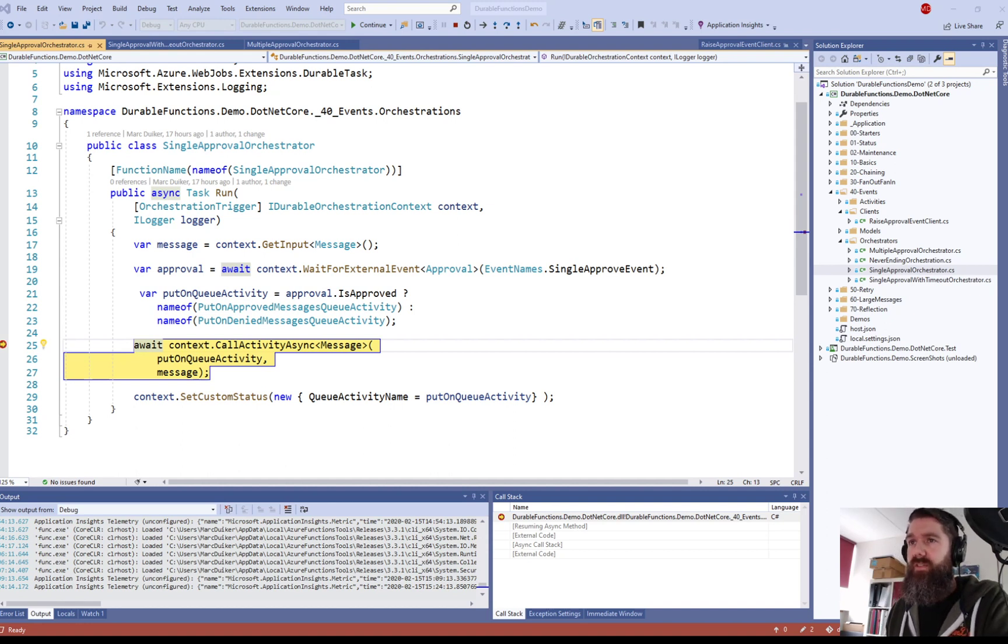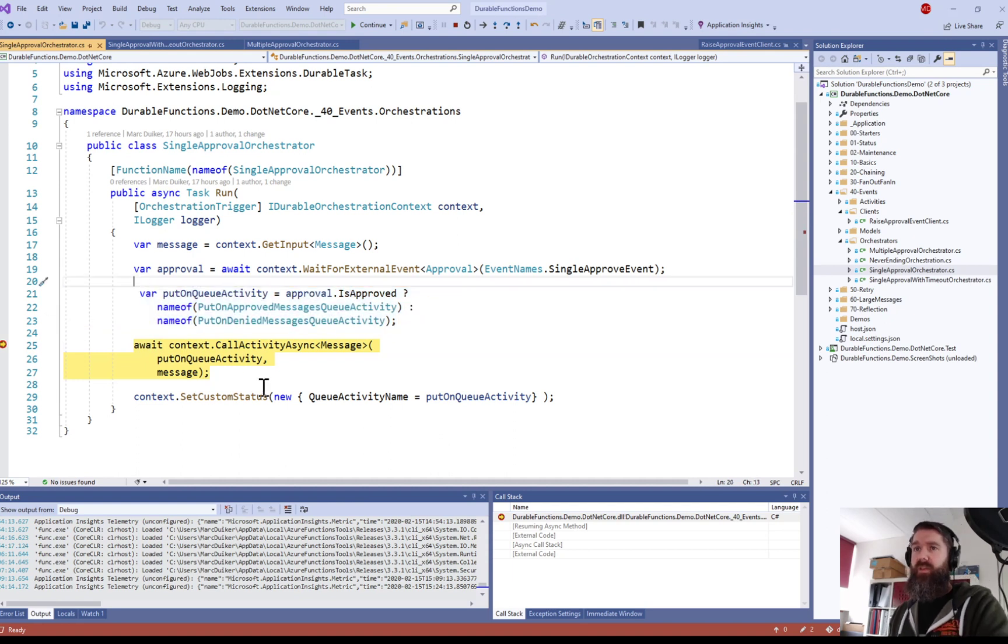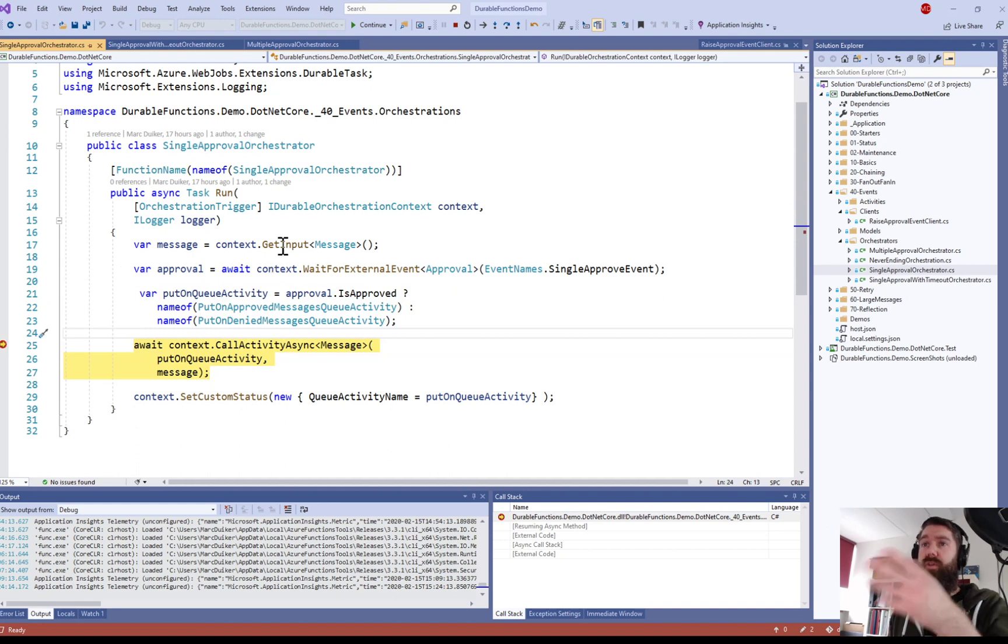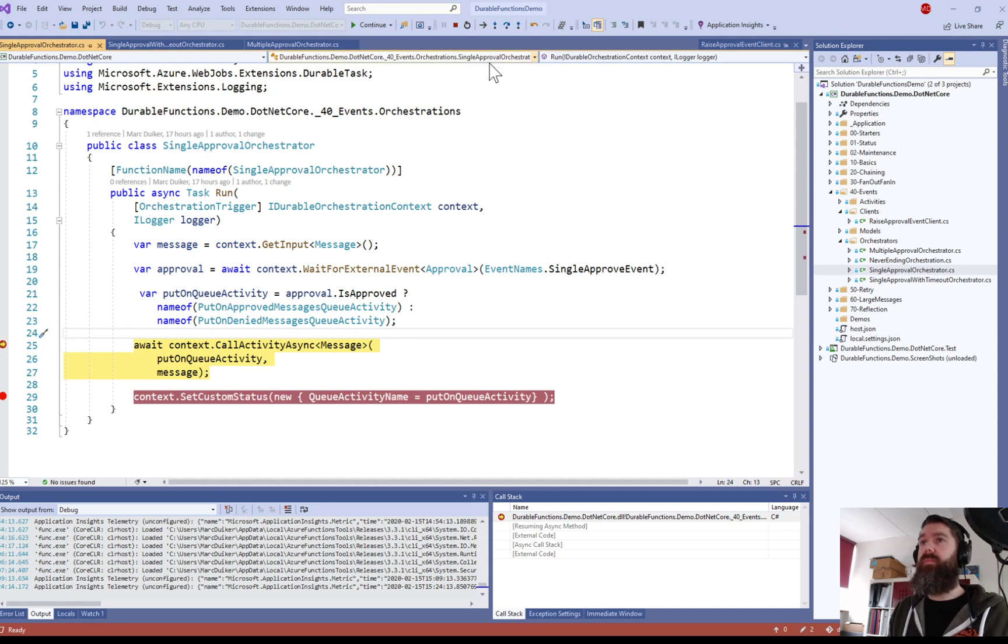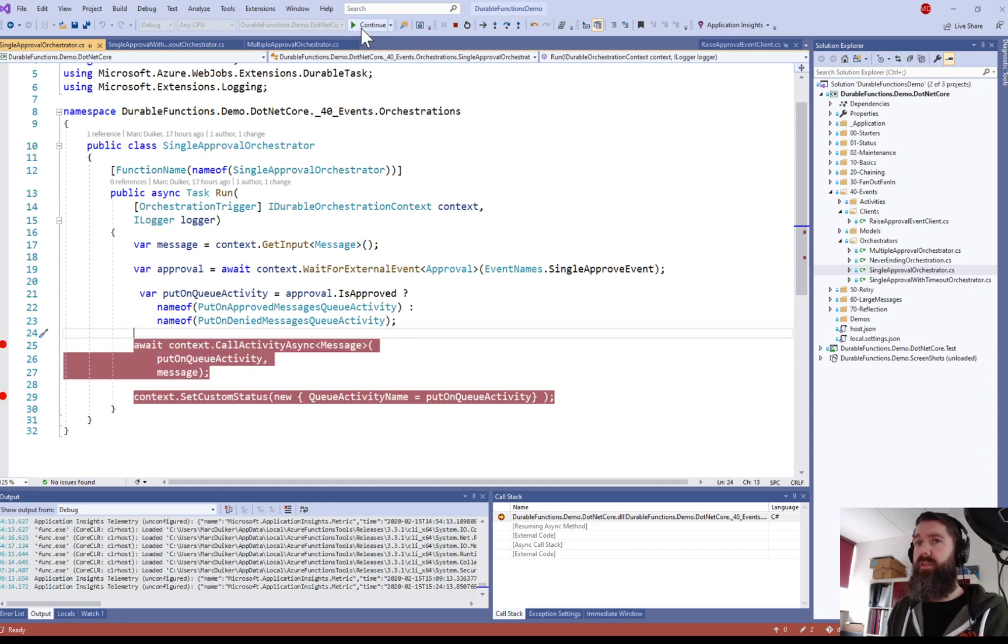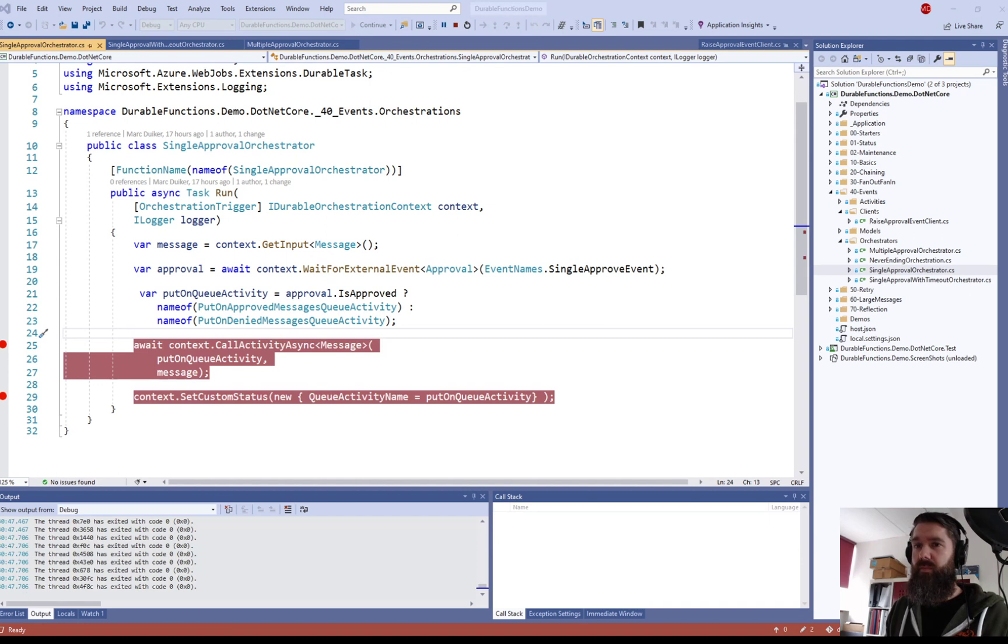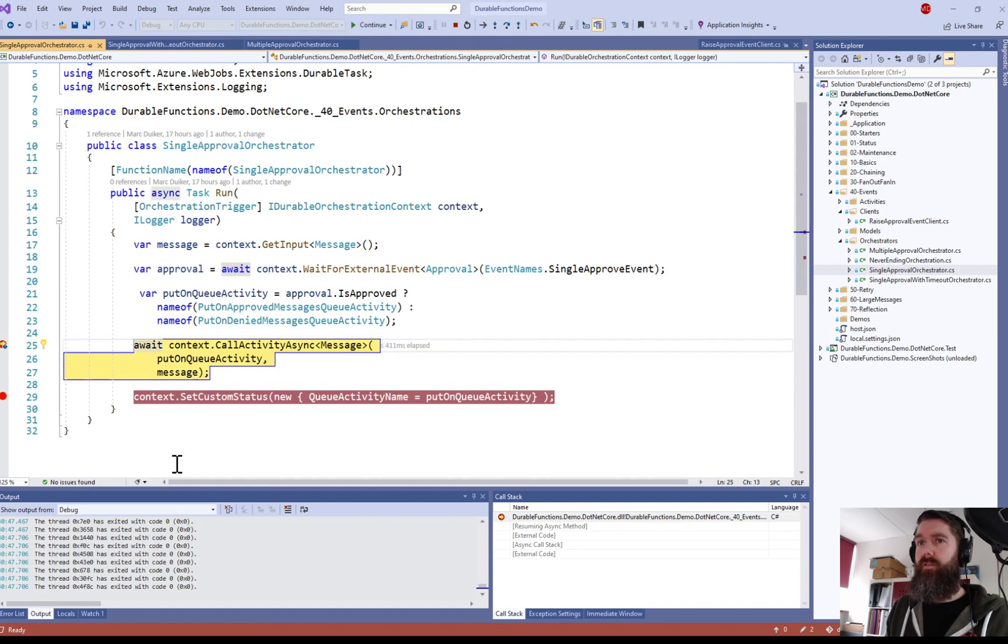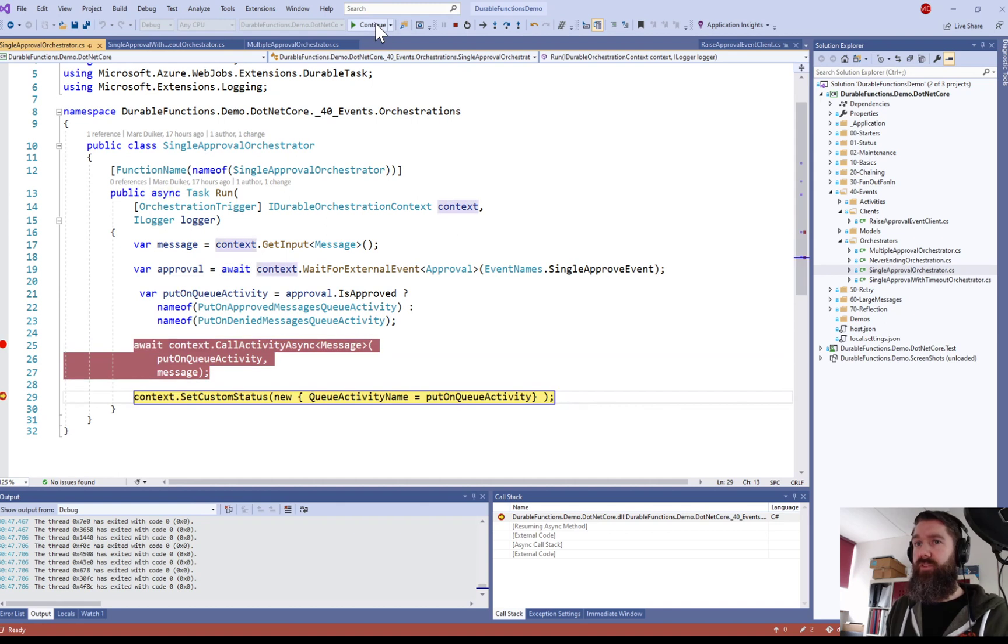So now we have actually received the event and we're going to call the activity, and the activity is actually the put on approved message queue activity because that's been selected in this part. So we are going to call the activity and then the orchestrator will go to sleep and then it actually will come back to this spot again. So let's continue this. All right, and now it comes back. So now the result is there and then it will continue and set the custom status.